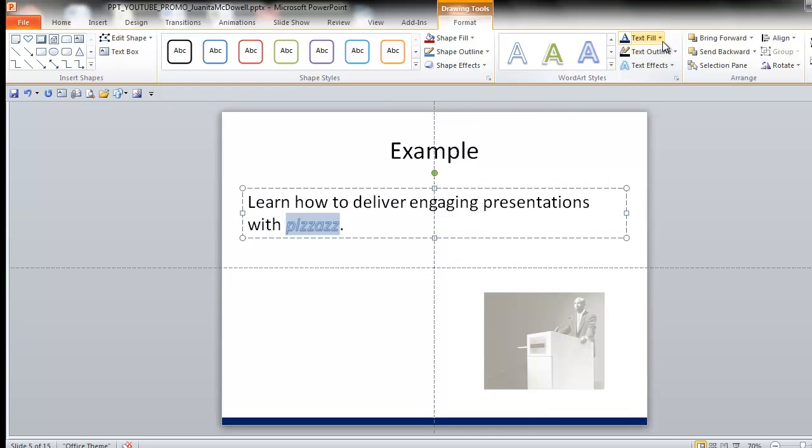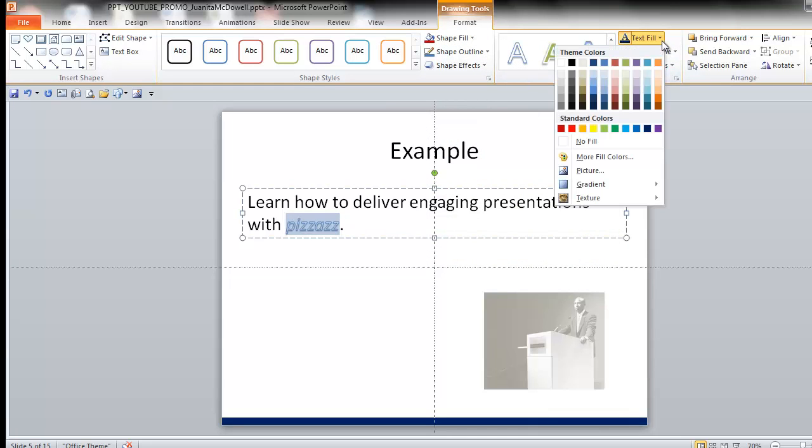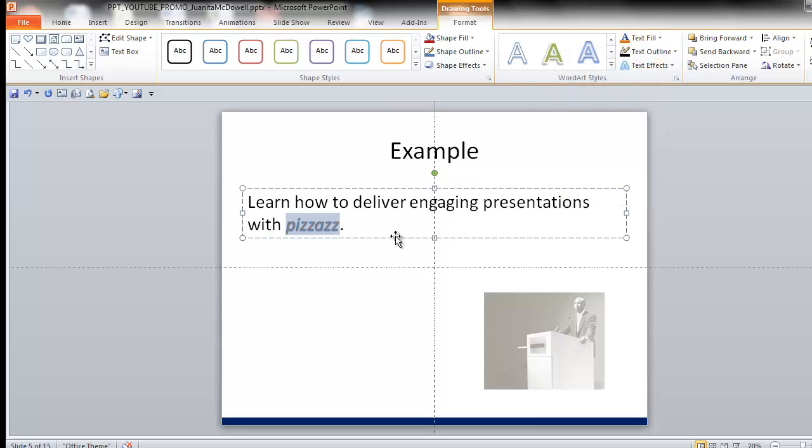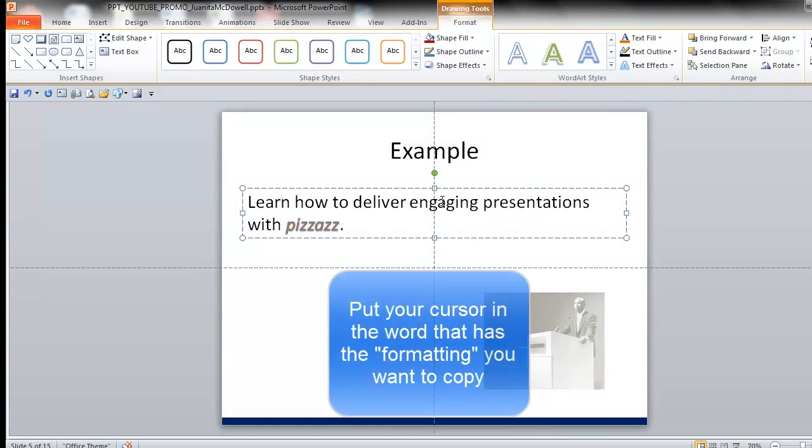It still needs a little something else. Let's add some color. Now, once I do that and I decide I want 'engaging' to have that same formatting, I do not need to do it over again. There's a little shortcut. Let me show you.